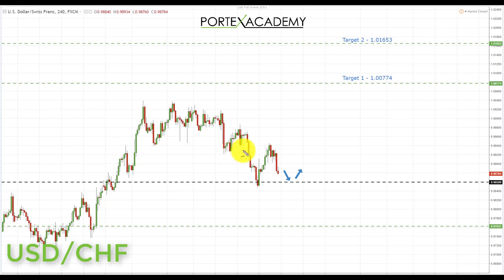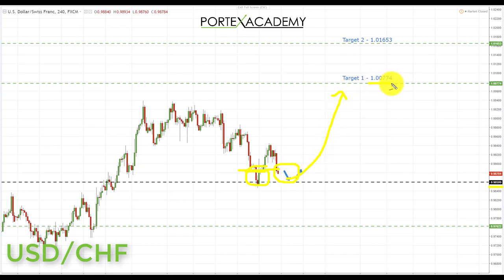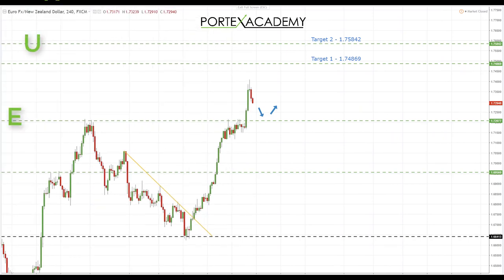Next is the US dollar franc. Last week we were looking for a push down into the key support area at 0.98599 — we had it around the 0.98880 area — before looking for bullish formations to initiate longs. We are now sitting at this key area of support, and as long as we stay above it we'll look for bullish formations targeting the first resistance at 1.00774, then the secondary target at 1.01653.